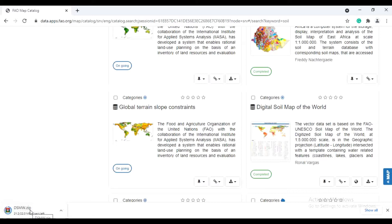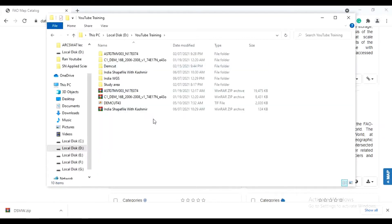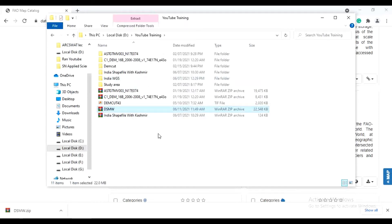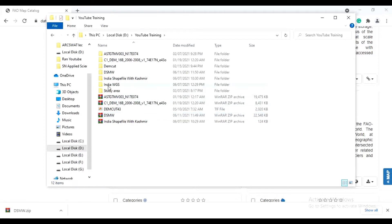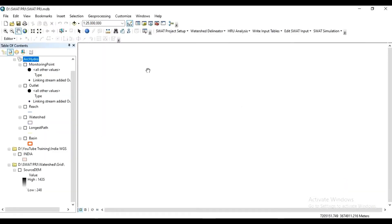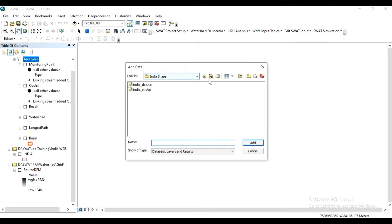The downloaded file is dsmw.zip. After downloading, cut that file and paste it at your required folder location. After pasting, extract that file. Open the dsmw folder — different files are there, including the shapefile and layers. Now open ArcMap and add the dsmw layer and shapefile.